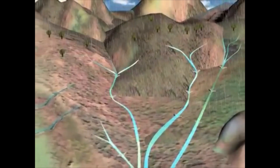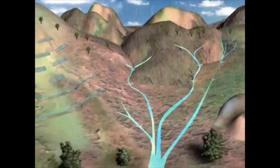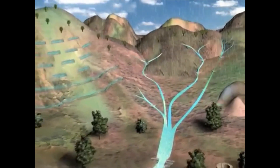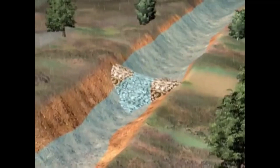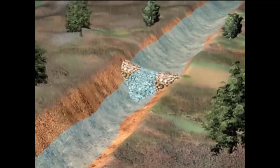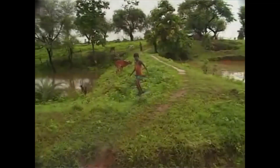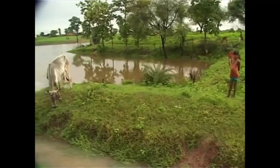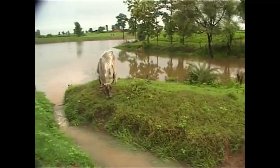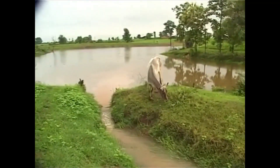Watershed development involves a series of steps to stop this rainwater where it falls — to make it walk rather than run, to make it walk slowly below the ground and not allow water to flow away rapidly over the terrain. This way, the same water becomes available for a longer period of time within the village.